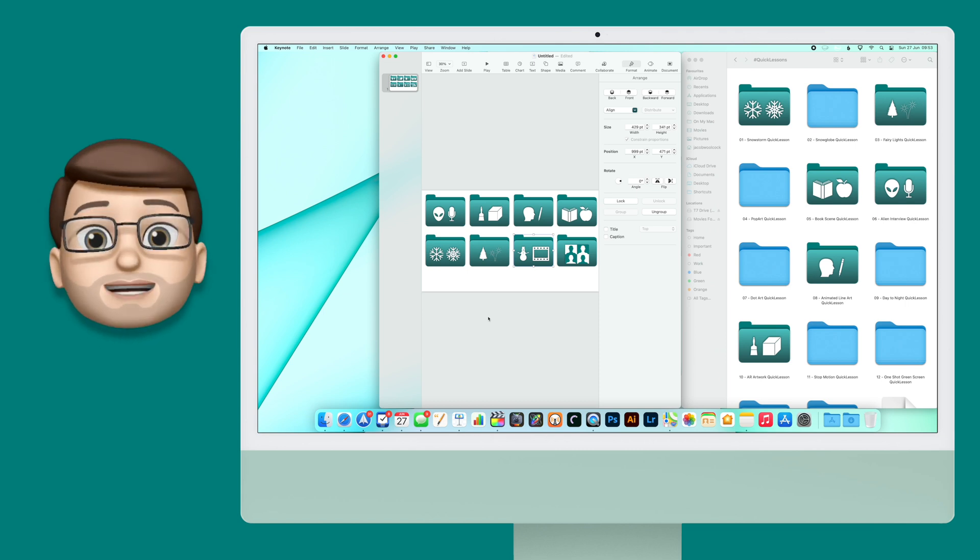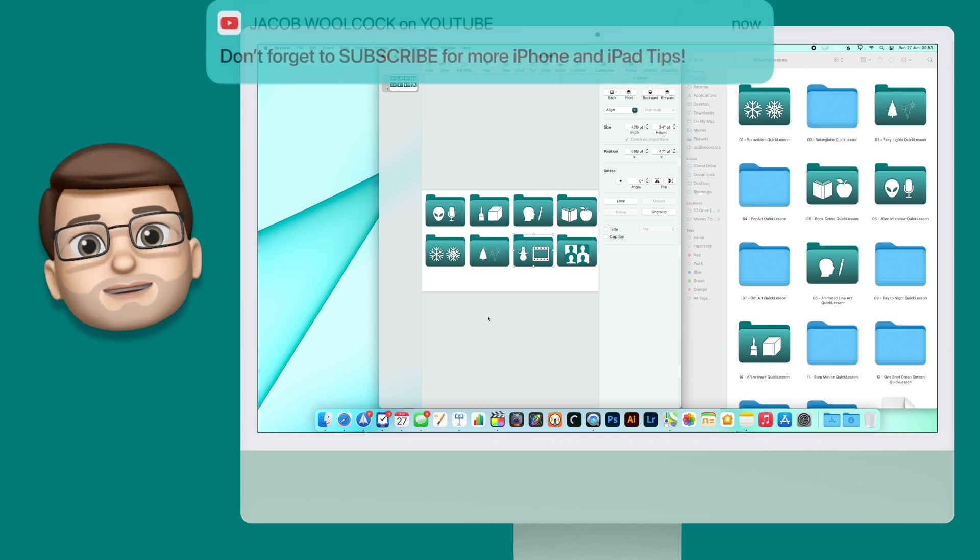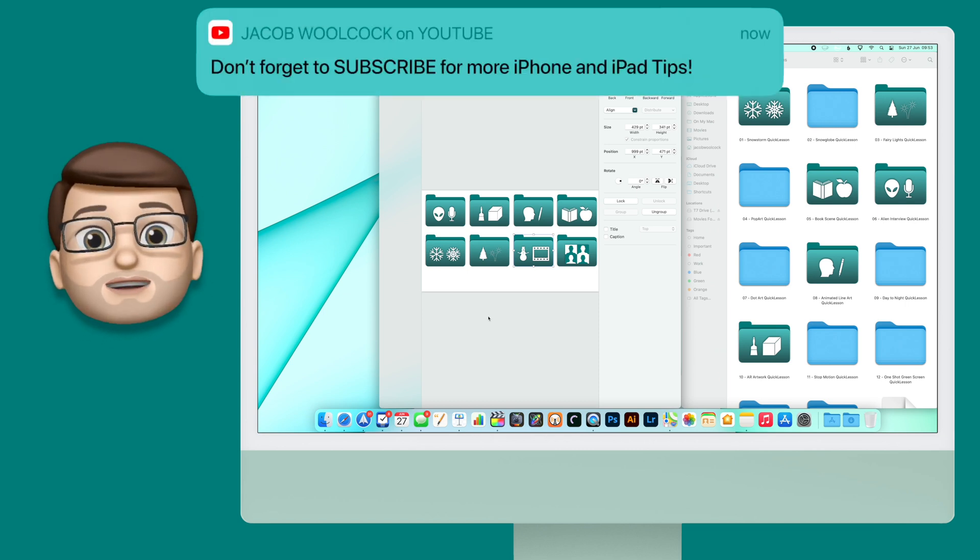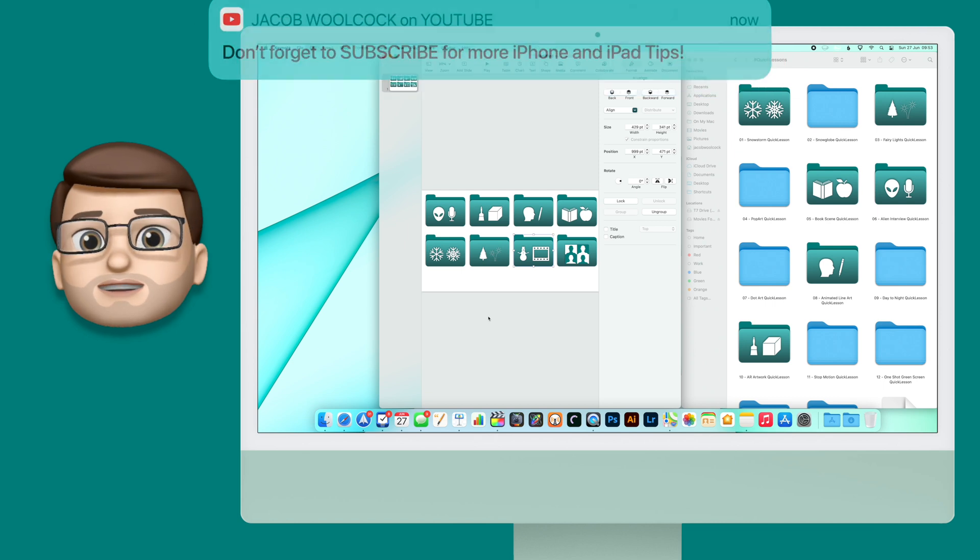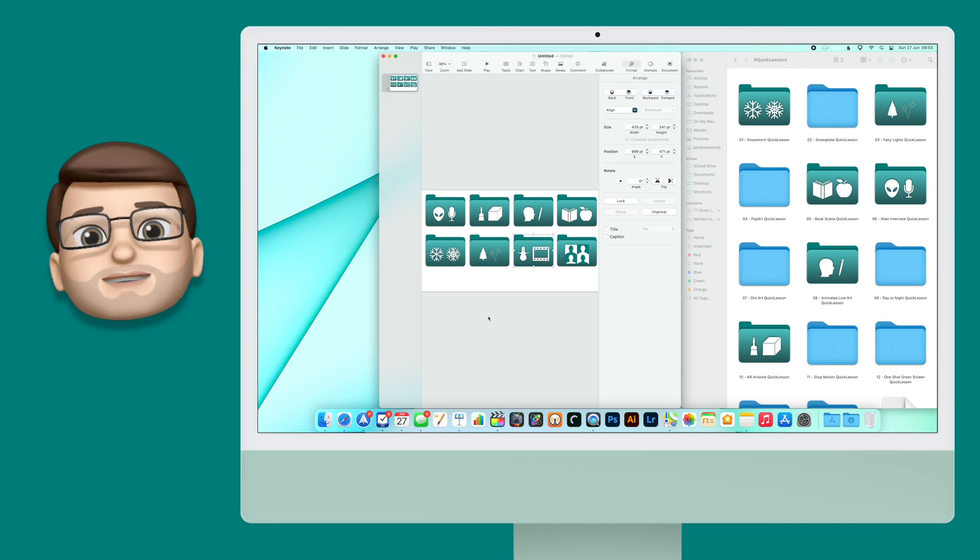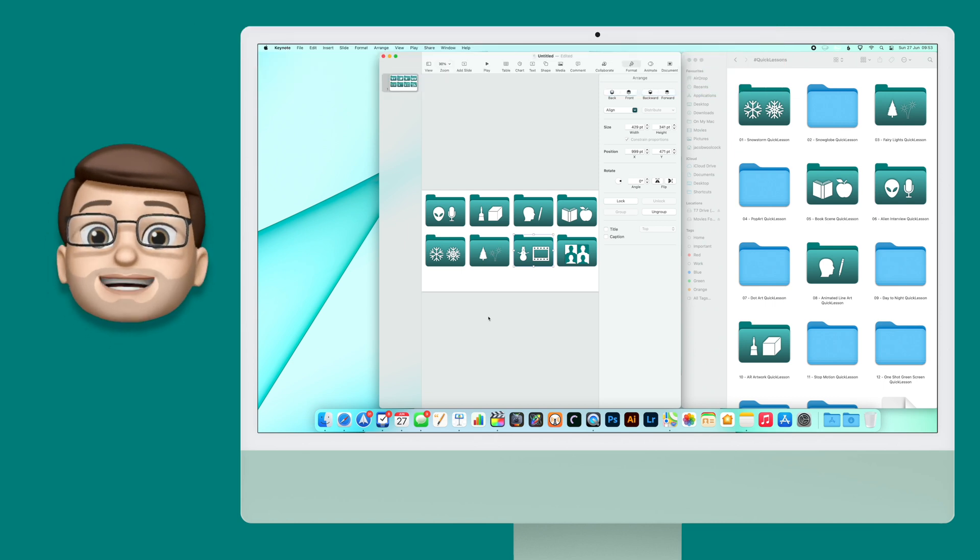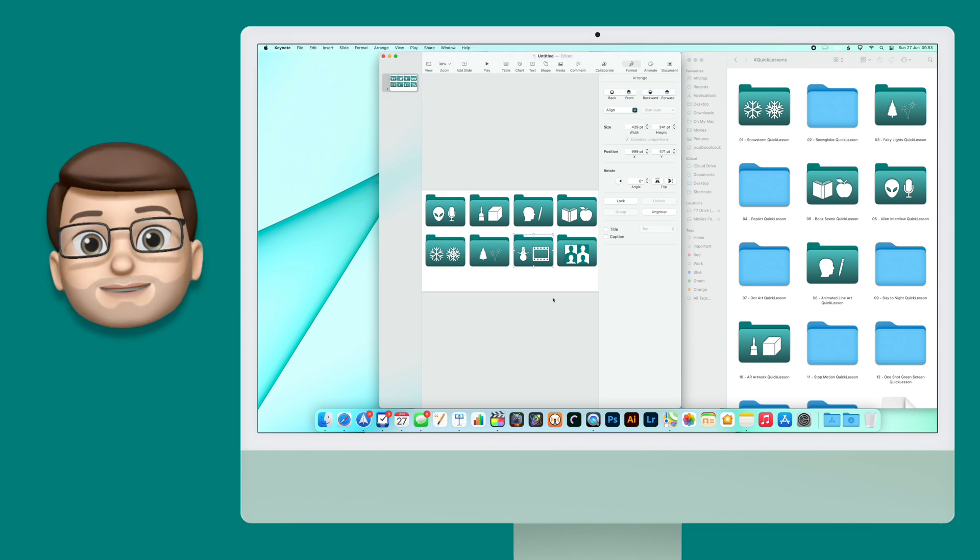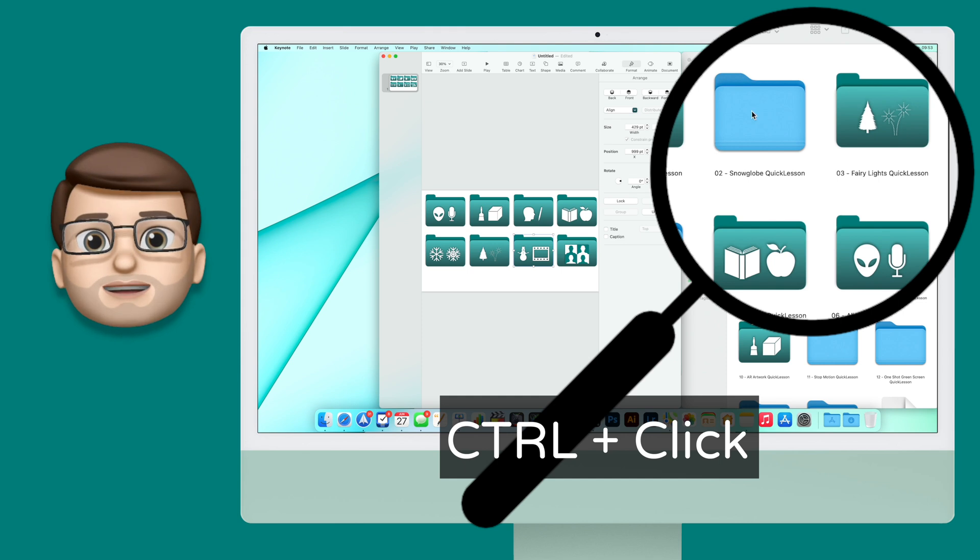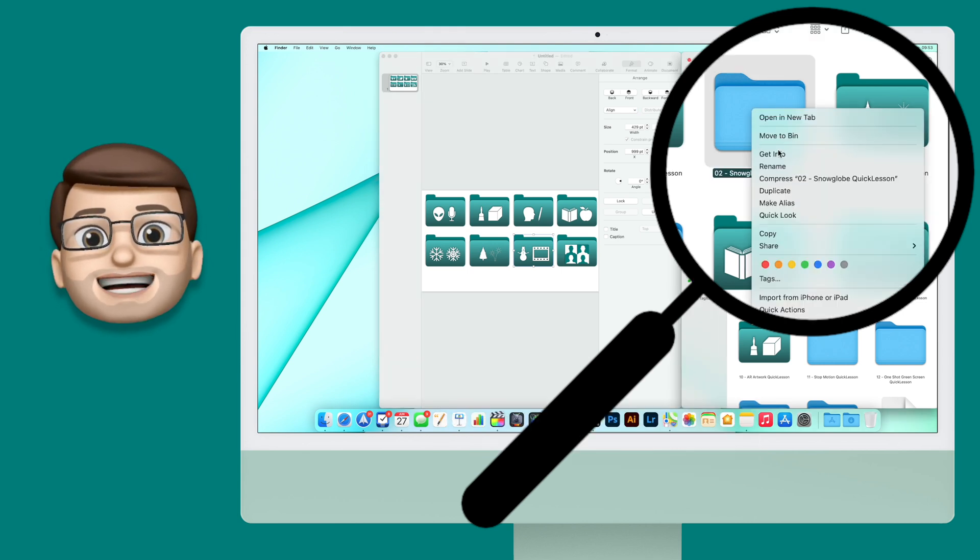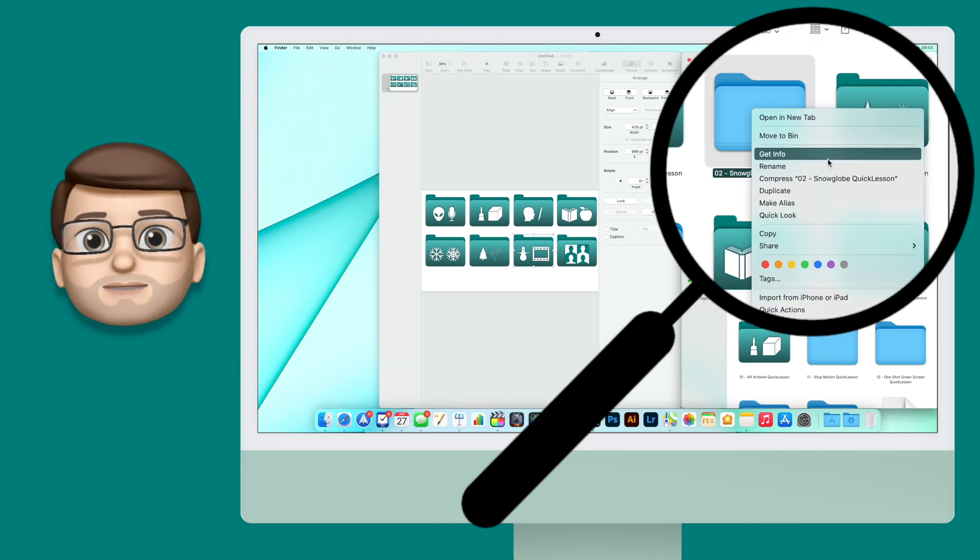And now the clever part. Jump into Finder and navigate to the folder whose icon you want to change. For me, I'm going to change the icon for my quick lessons videos. Then you're going to control click on one of those folders and press Get Info.